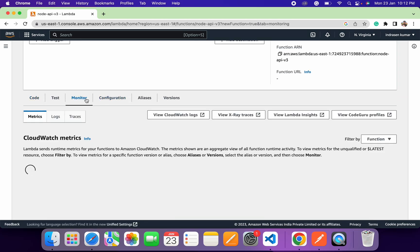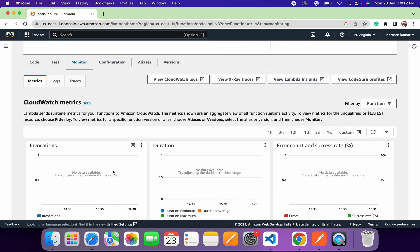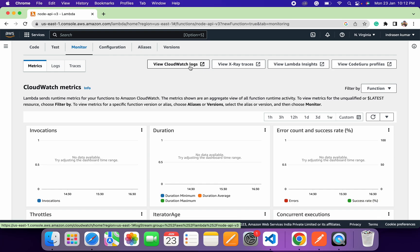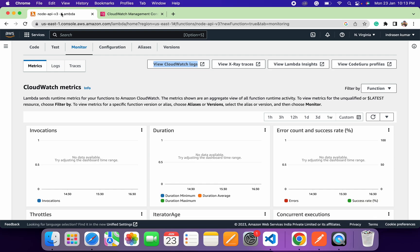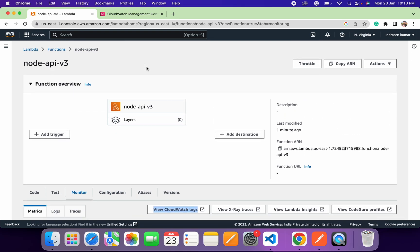Under monitoring, you'll get stats of your Lambda function invocations — the number of invocations in a graphical representation, execution duration, error count, and success rate. If you want to see detailed logs, you can use CloudWatch Logs, which will show detailed logs of any errors or exceptions generated in your code. This is a quick overview of the AWS Lambda function dashboard.